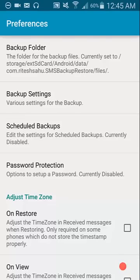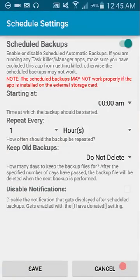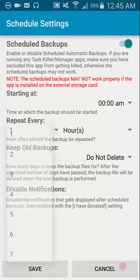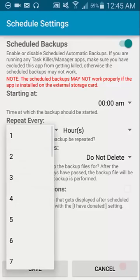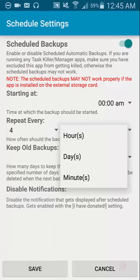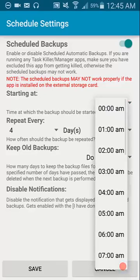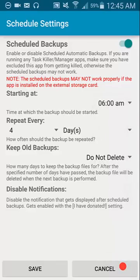There's another function that's quite useful, which is scheduled backups. And this means that you can set it, switch it on, to backup every, let's say, four days. And set a time that it starts doing it, so let's say six a.m. This means at six a.m. every four days it will make a backup of all my messages automatically. It's quite a useful function.